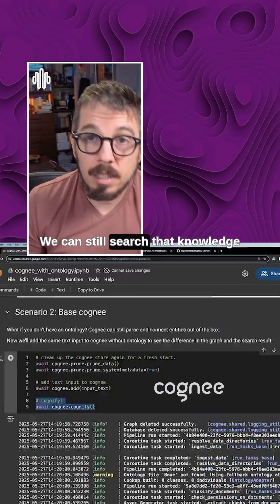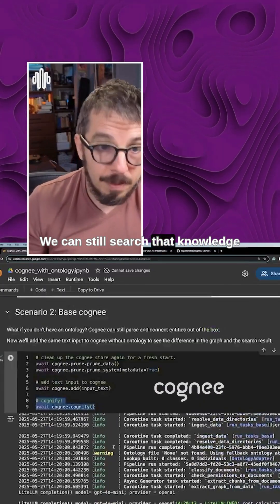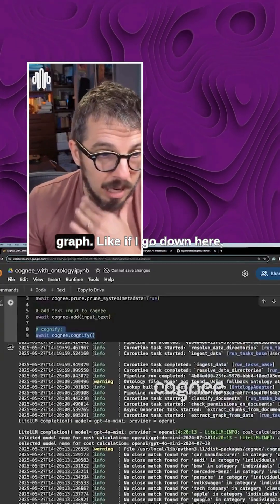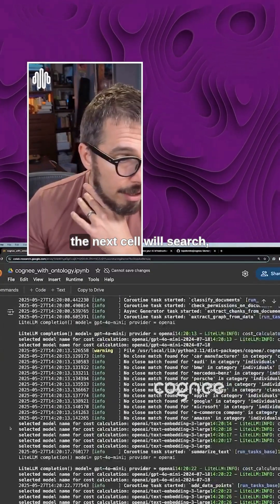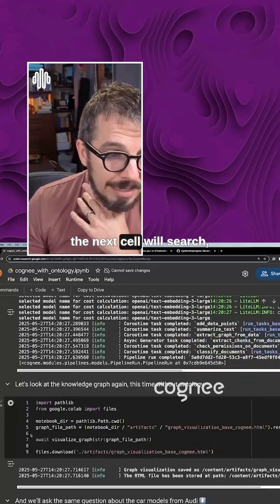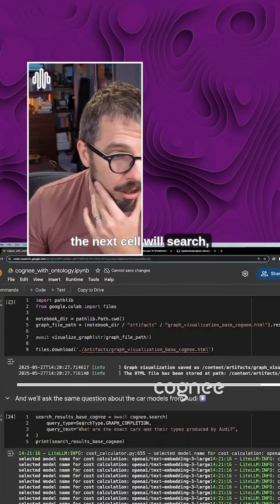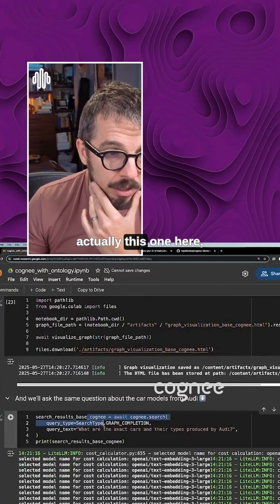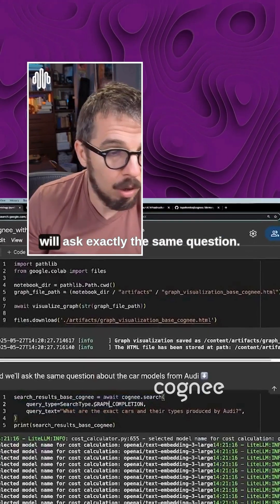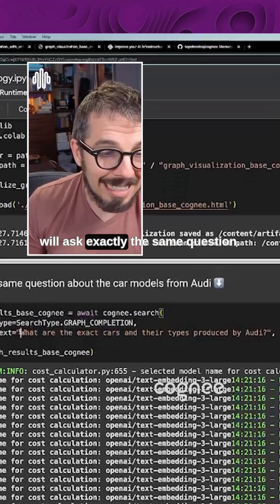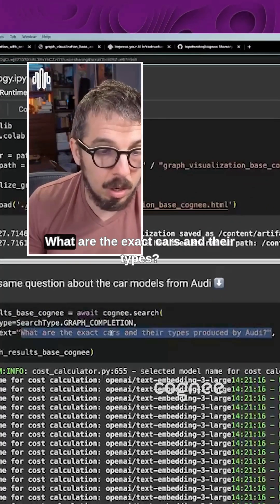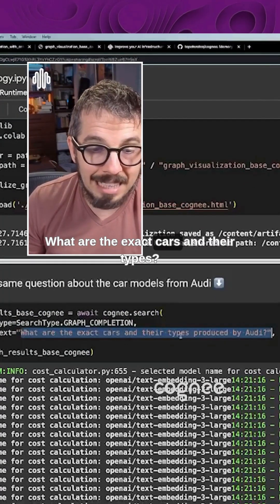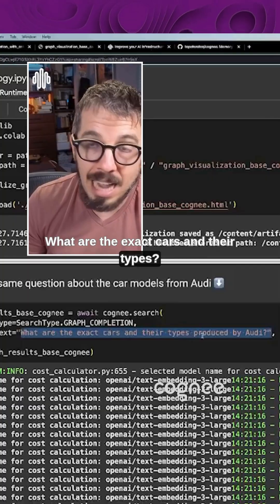We can still search that knowledge graph. Like if I go down here, the next cell will search. Actually, this one here will ask exactly the same question. What are the exact cars and their types?